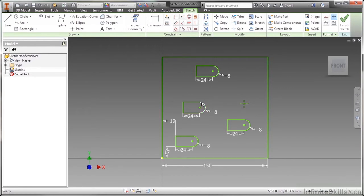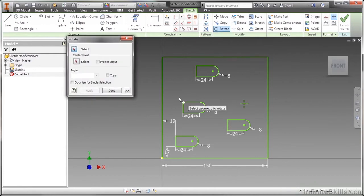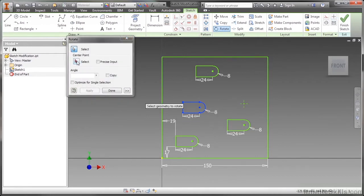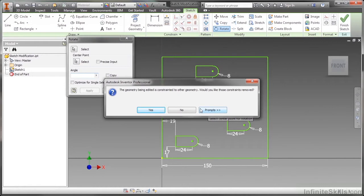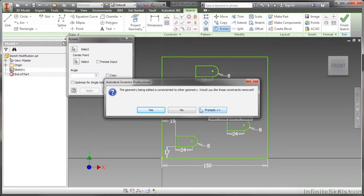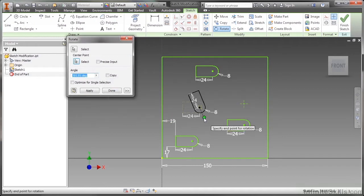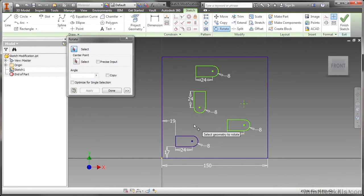Once these are copied I can do whatever I want to them, they are their own different elements. Maybe I might want to rotate this one here. I'll choose rotate, select my geometry, pick my center point - it'd be nice if I had optimized for single selection turned on here. I get a message saying you got geometry that has geometric constraints on it, would you like those constraints to be removed? You have to say yes to continue. Once you're done you're going to have to repair certain things. Let me rotate this, and there I have it 24 and 8, just rotated now.